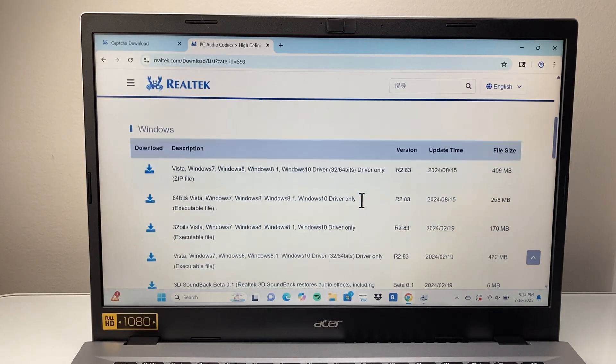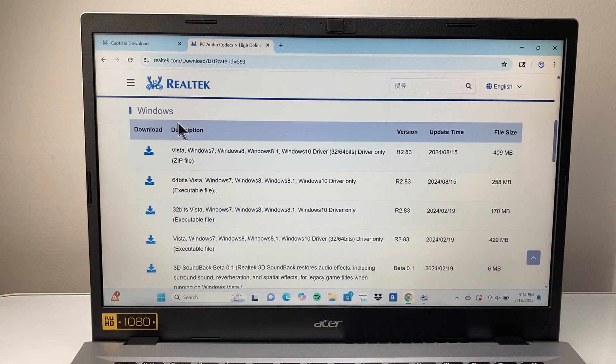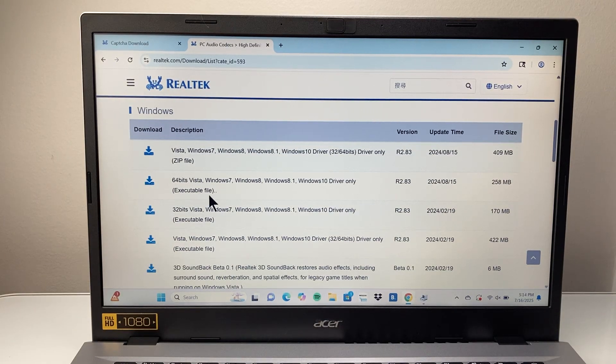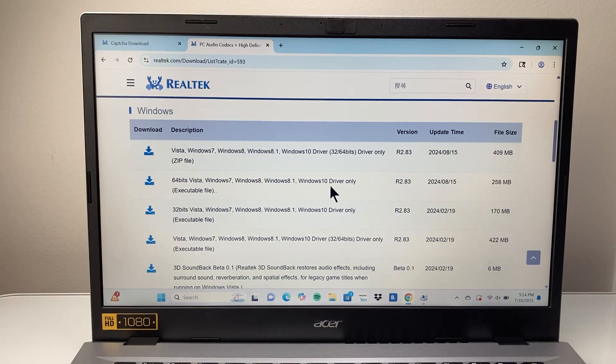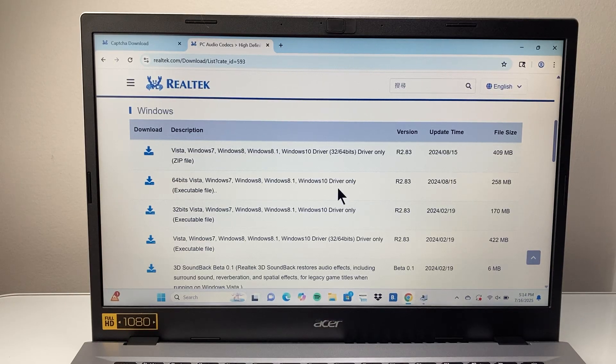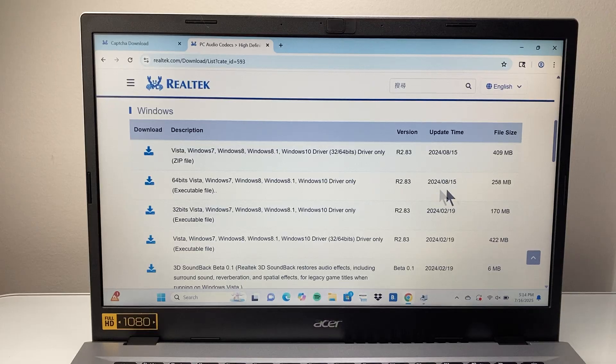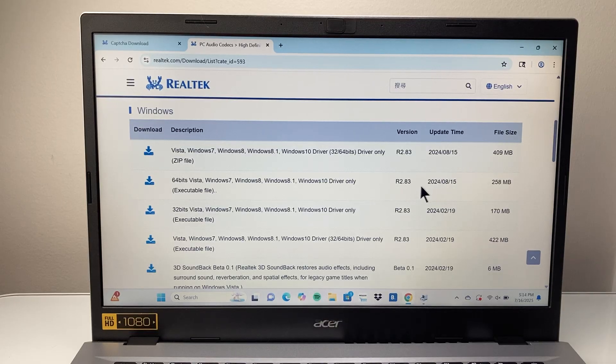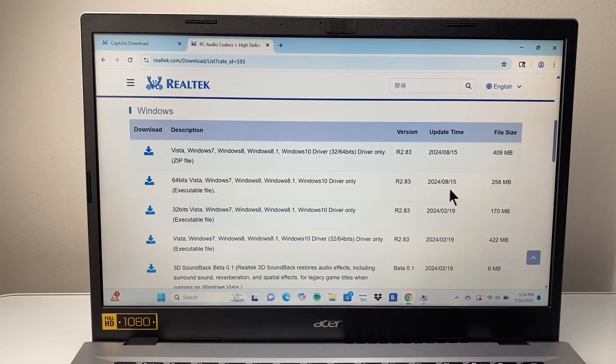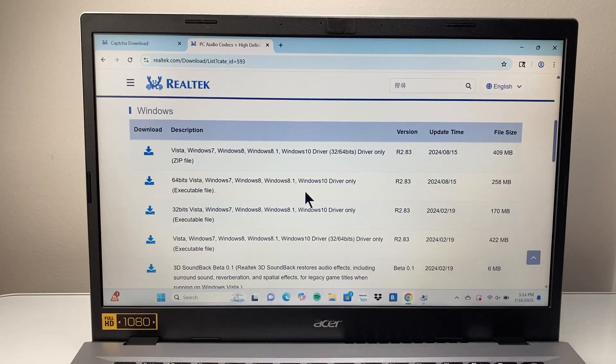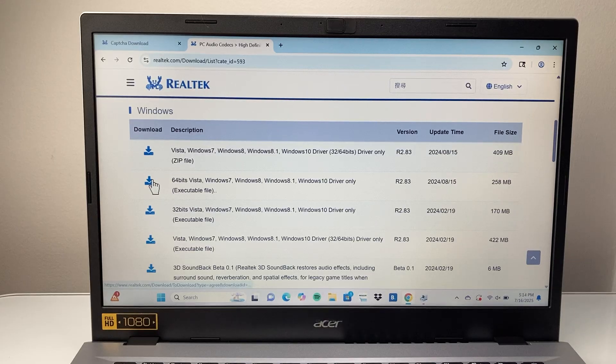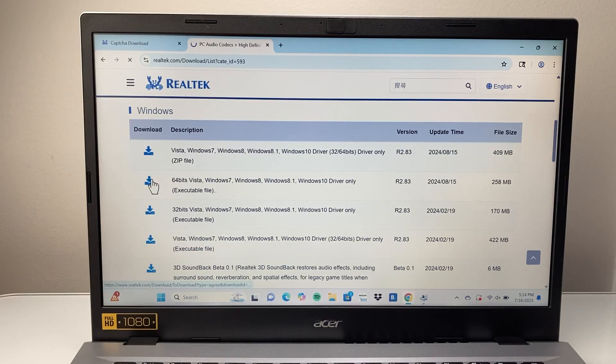When you get there, you're going to see for Windows, you're going to look for an executable file here. It says Windows 10, but this also works with Windows 11. You can see the time it was updated. So this update is a 2024 update and then the size of it. And then you're going to click on this Download option.